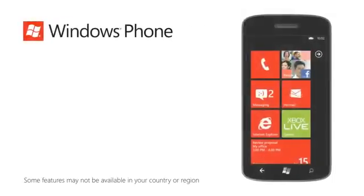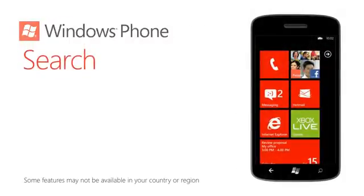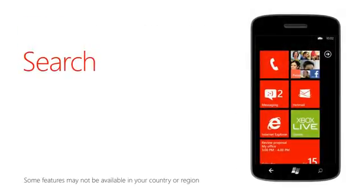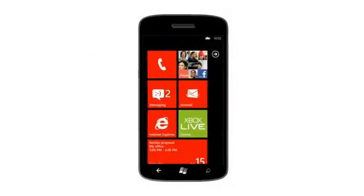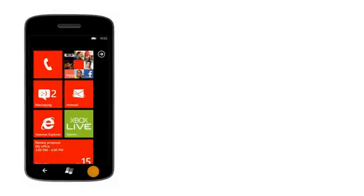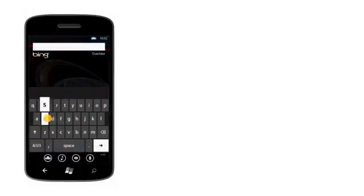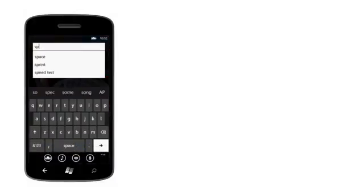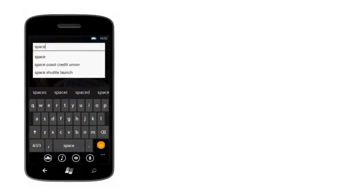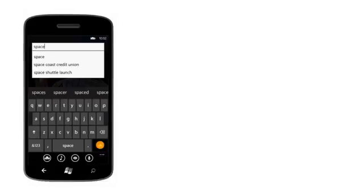When you're looking for something on your phone or on the web, no matter what it is, try using Search. You can press the Search button on your phone at any time to open Bing and search the web. Just like on a computer, you can type something and search for it, but Bing on Windows Phone can do a lot more than that.